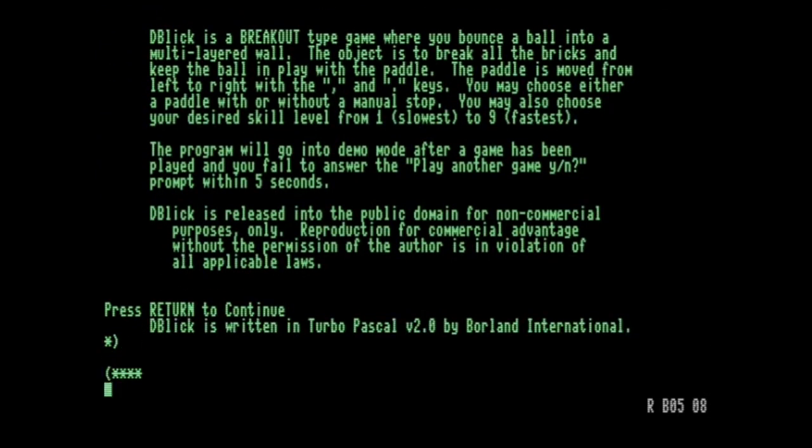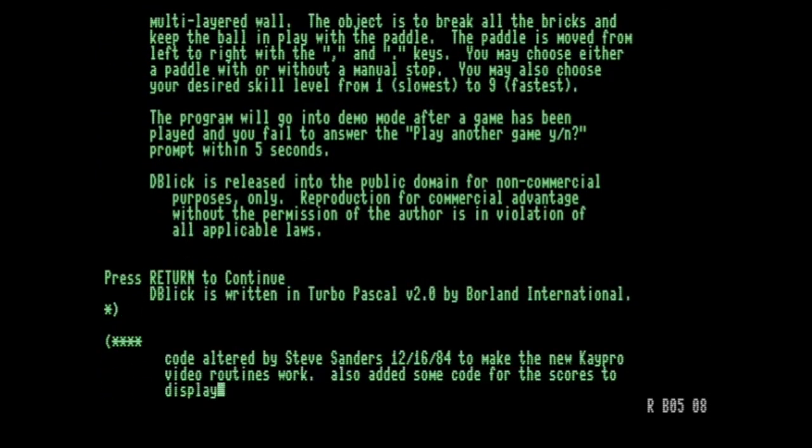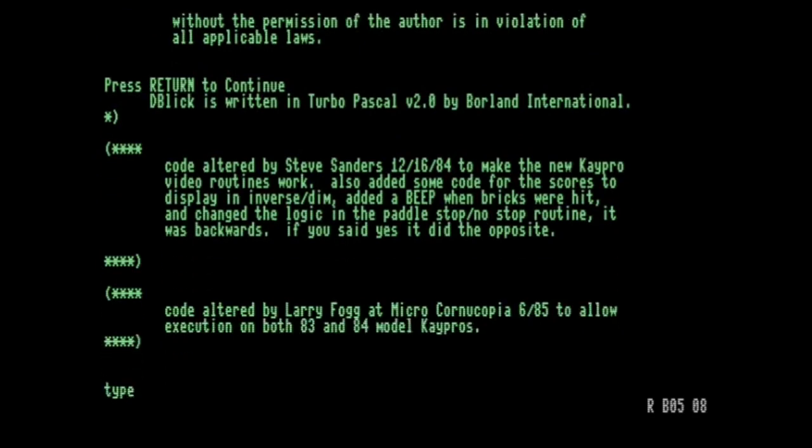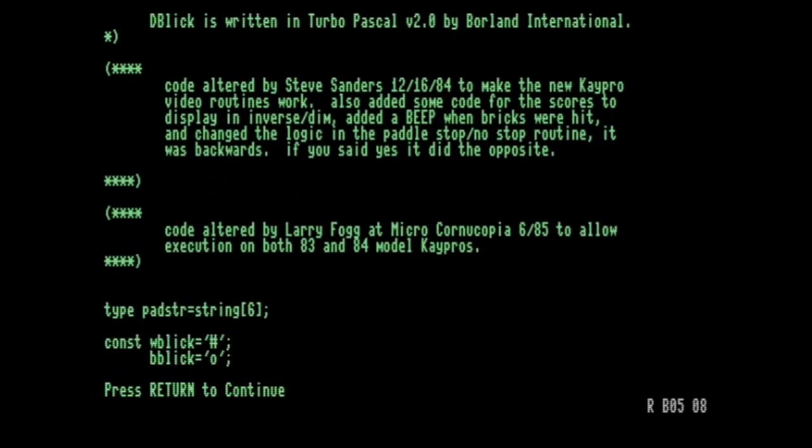However, K-Pros use ADM3A terminal codes, and therefore this will also work with other machines that use or emulate this type of display, such as the Commodore 128, which I'm using here.